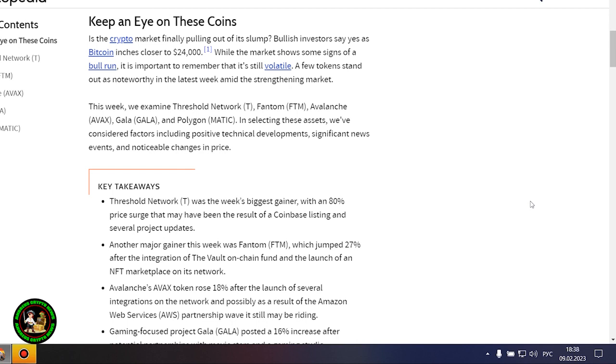These cryptocurrencies will be especially interesting in the future. There is a special interest from them and now you'll find out what. Keep an eye on these coins. Is the crypto market finally pulling out of its slump? Bullish investors say yes as Bitcoin inches closer to $24,000.